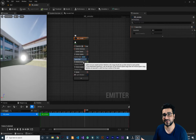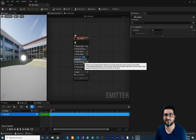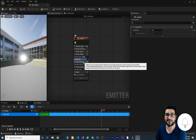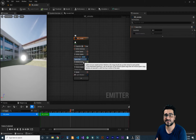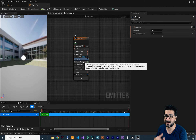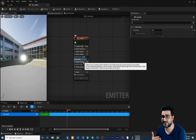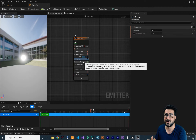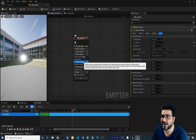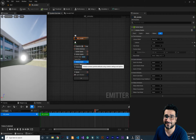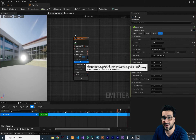This video is part of a Niagara system playlist series. We've covered materials extensively and learned Niagara parameters, attributes, and modules. Now we want to use that knowledge to create the smoke effect. For adding velocity, just as we did in previous videos, let's add an initial velocity here.